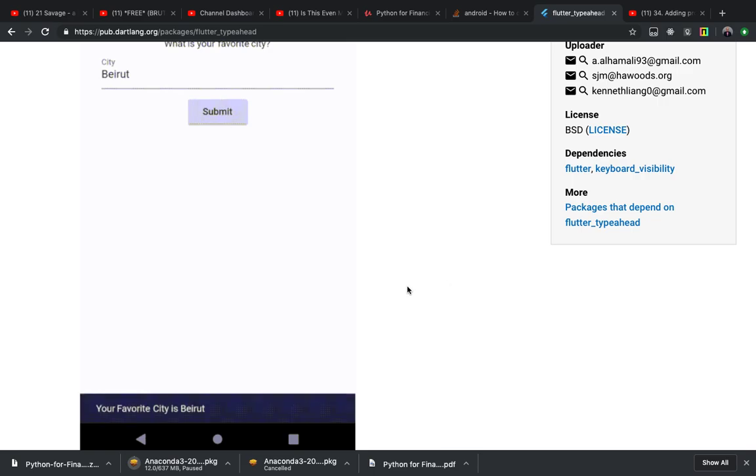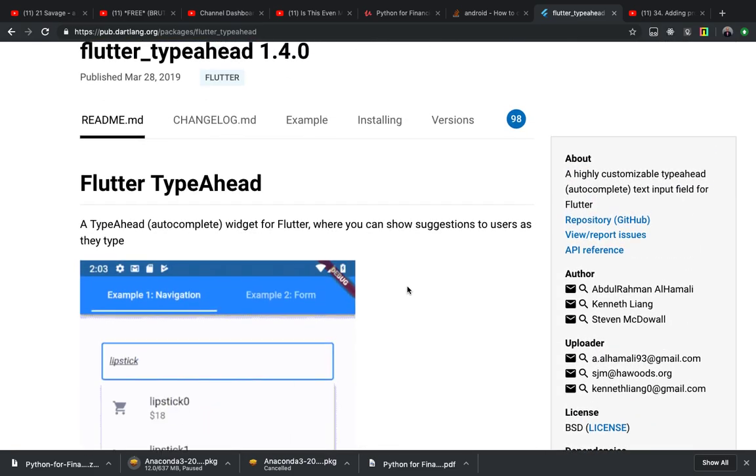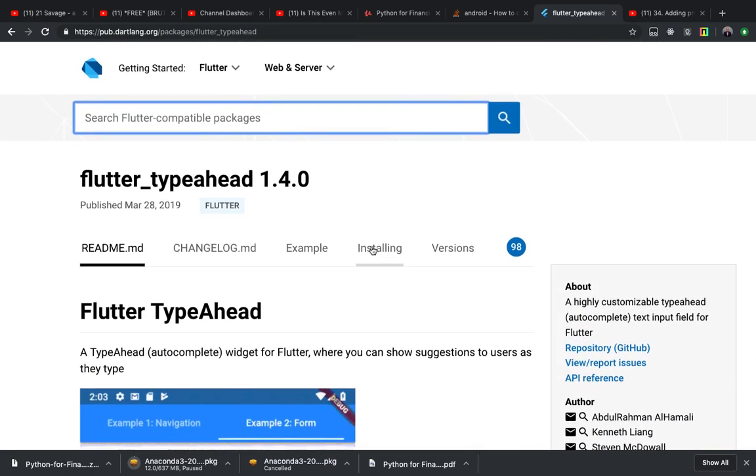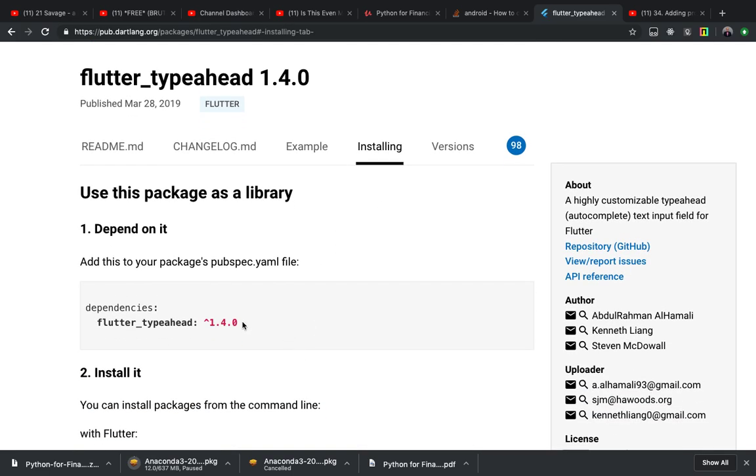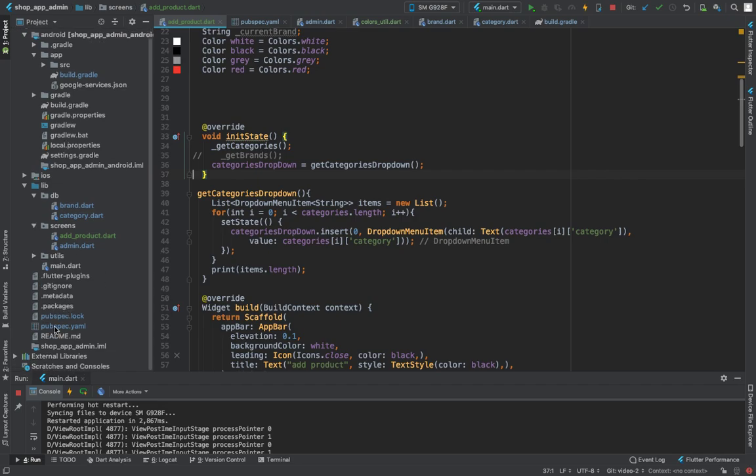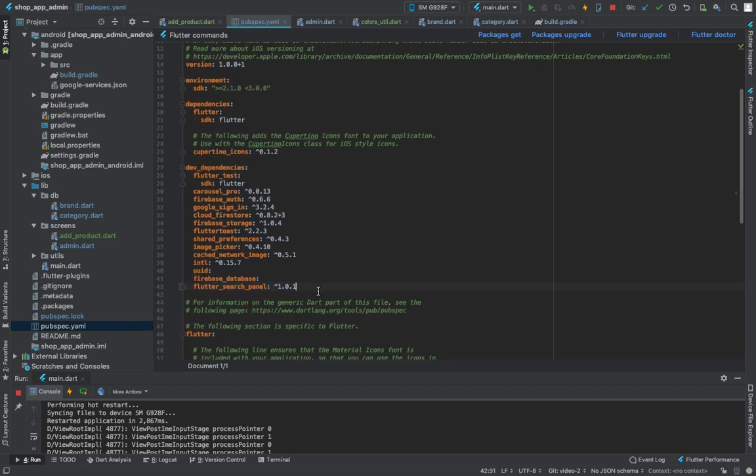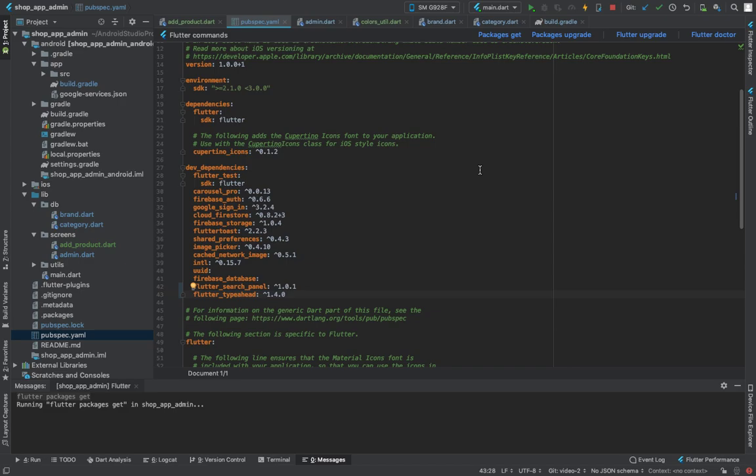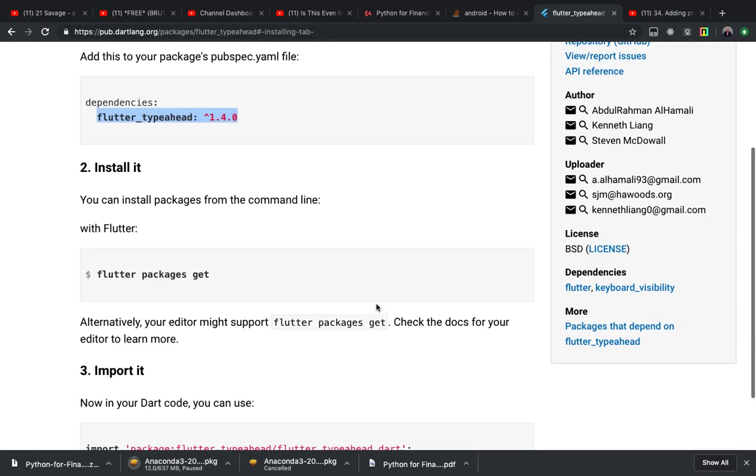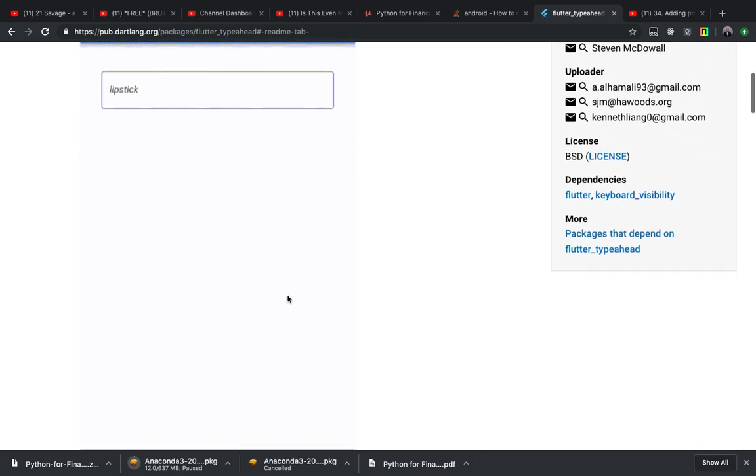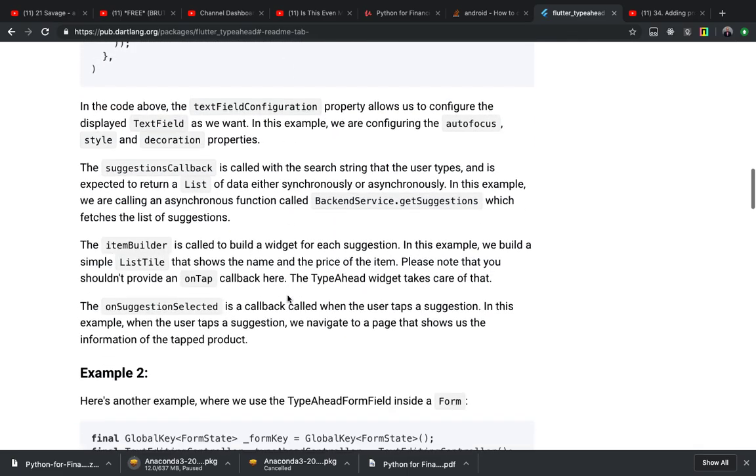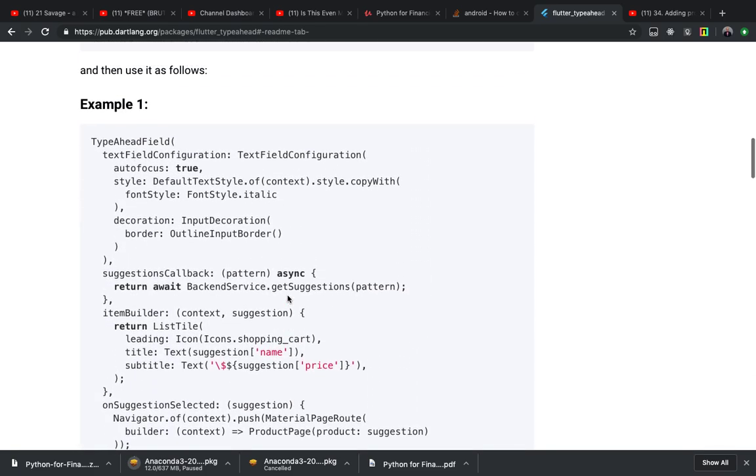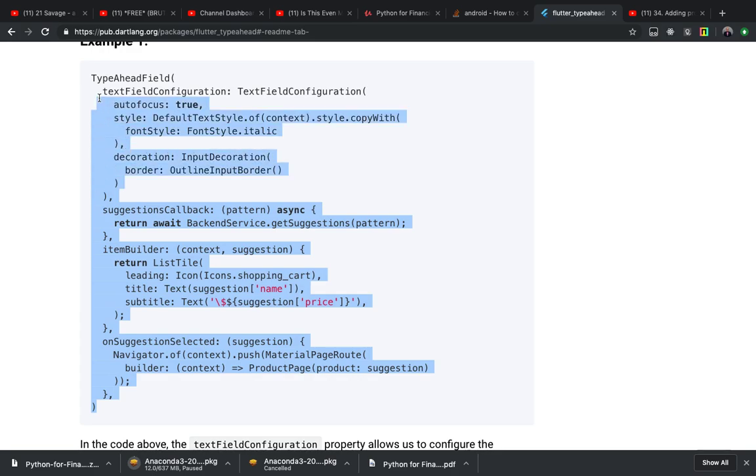So to make this thing work, you just Google flutter type ahead. First of all, of course, you'll have to come here and copy this. In Android Studio you go to pubspec file and make sure I don't have this. While this is processing, you just go to the example and we are going to add this.